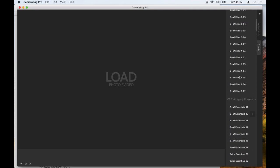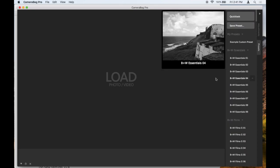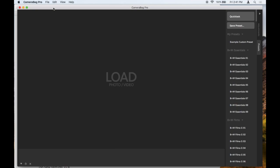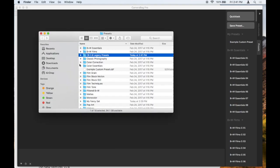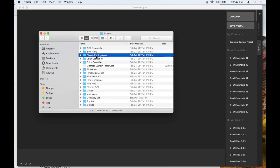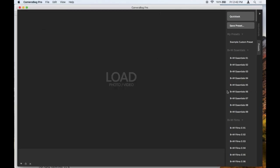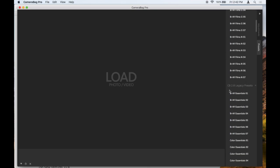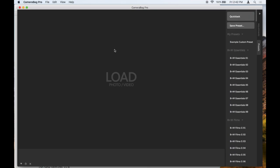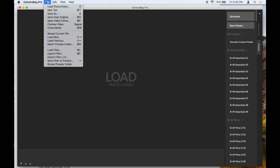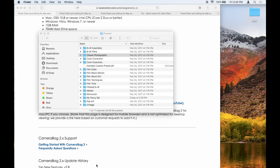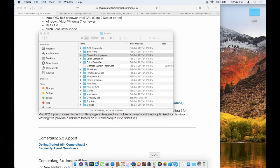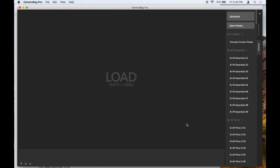The same process if I want to get rid of them: go to File, Reveal Presets Folder. And then you can see they're here. I can trash that, delete it. Again, they're still here until I quit and reopen the program.